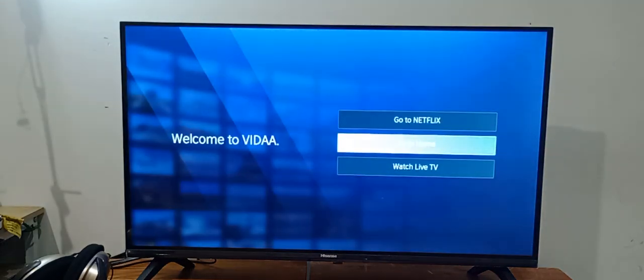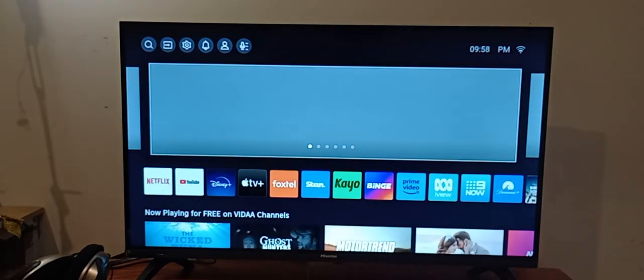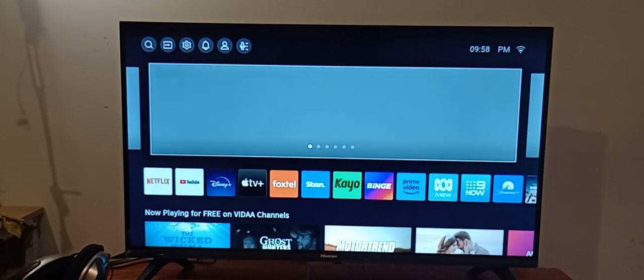Now I will go to home screen. So guys, your TV is ready to go. Thanks guys, if you have liked my video, please subscribe my channel. Thanks for watching my video.